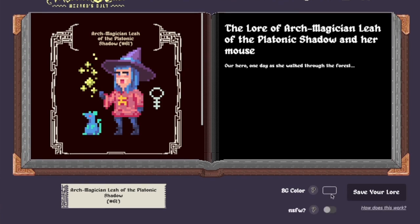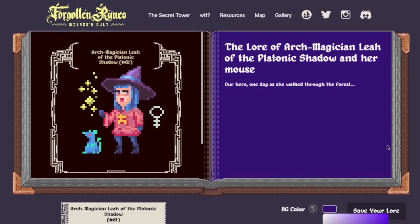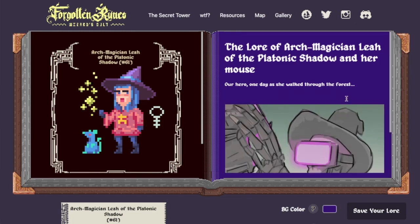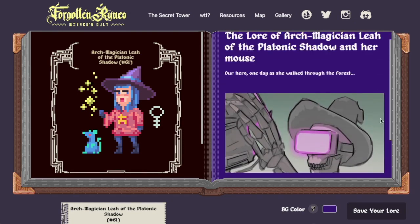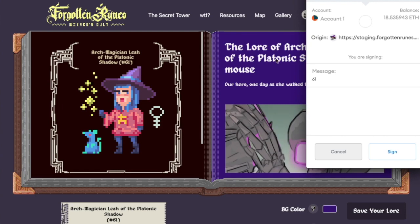If you want to, you can change the background color — you can pick a color that you think works better. As well as if you want to add an image, all you have to do is just find the image on your desktop. We'll drag in here this image of the skull. There we go. And we'll click Save Your Lore.